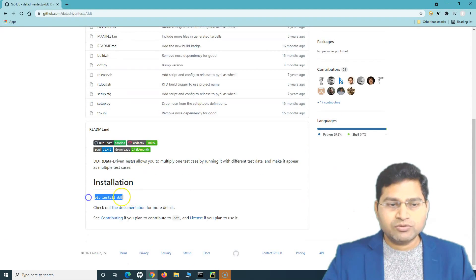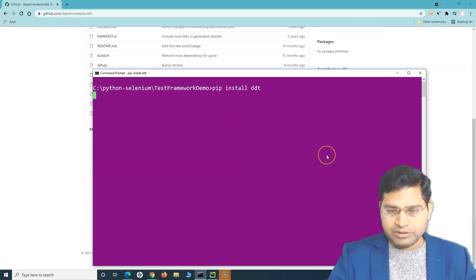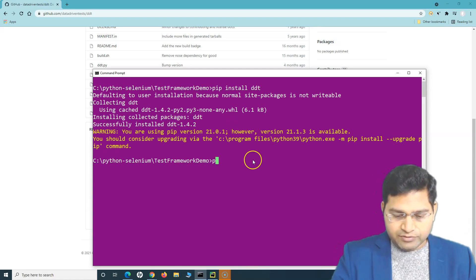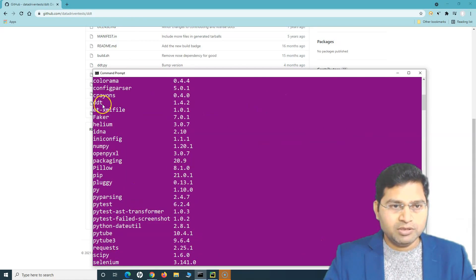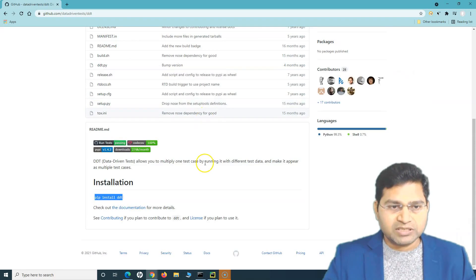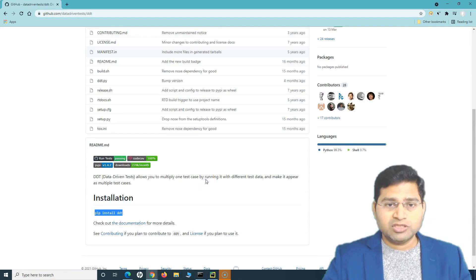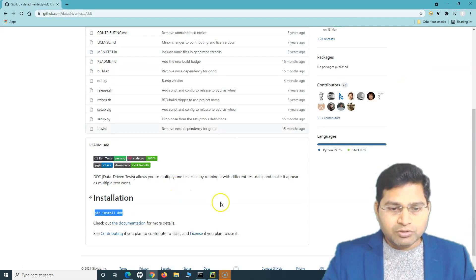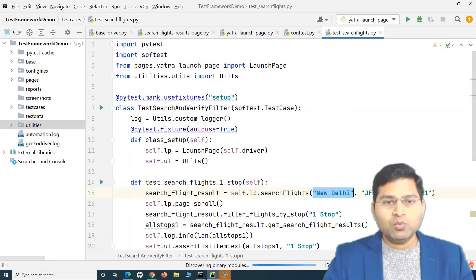To install DDT, go to GitHub and use the command: pip install ddt. Going to the command prompt and running that, you'll see it successfully installed. Running pip list confirms DDT is available. If you haven't watched the previous tutorial on installing Python and pip, go watch it as that covers the basic installation prerequisites.